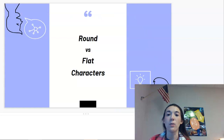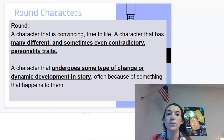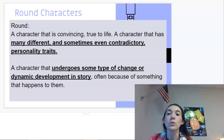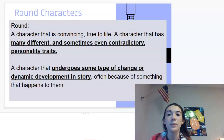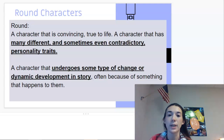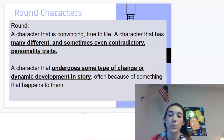Things that may be new are round versus flat characters. Round characters are convincing and true to life — a character that has many different and sometimes even contradictory personality traits, just like an average person. A round character undergoes some type of change or dynamic development in the story, often because of something that happens to them. If I'm going too fast, please feel free to pause the Ed Puzzle so you can write down the bolded, underlined portions.